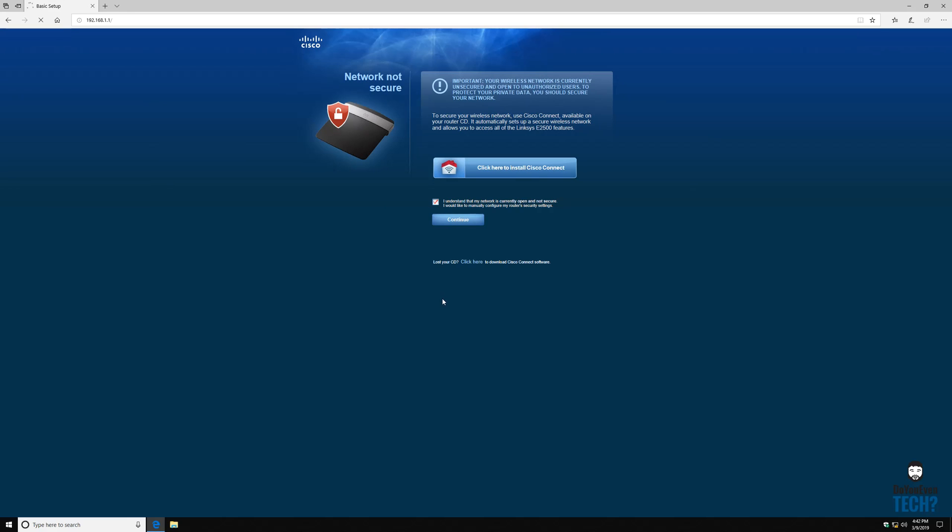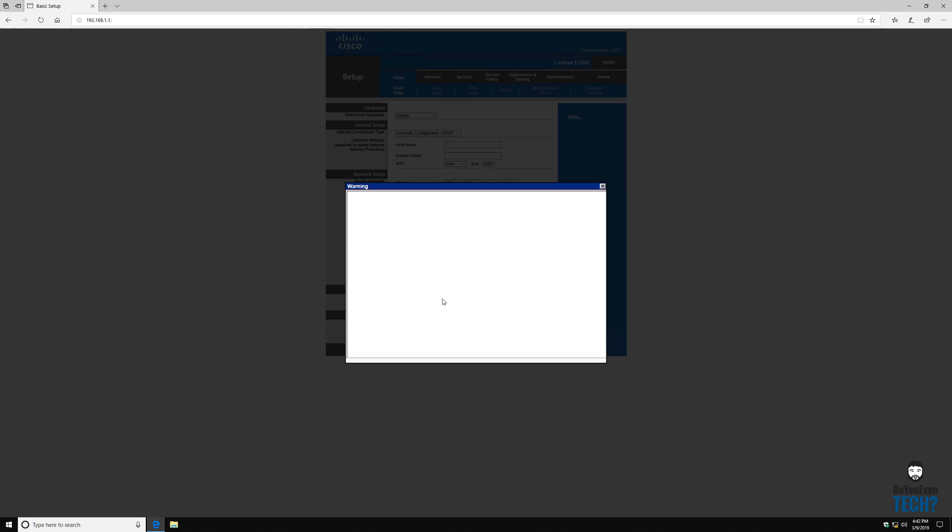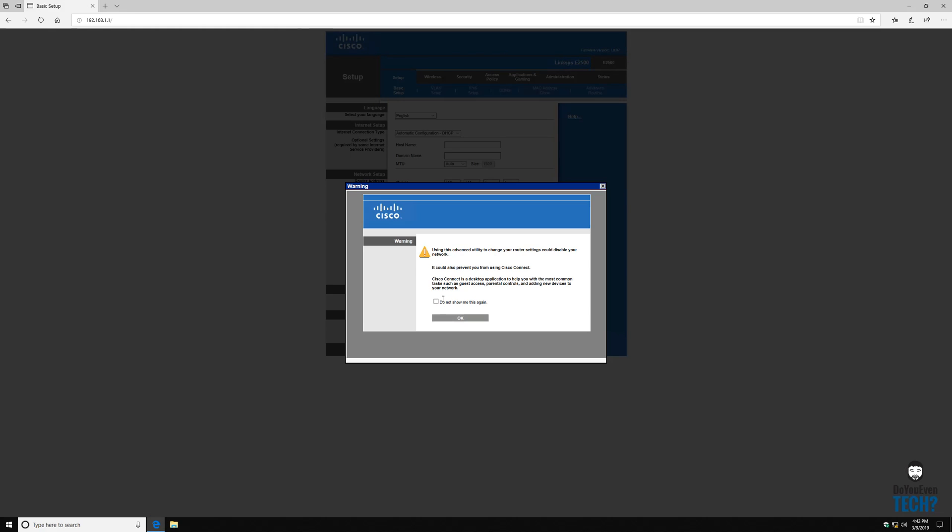For a lot of other models it's admin admin, some of them it's admin password, you know you probably just have to look it up would be the easiest way to do that. So let's change, okay that's fine.